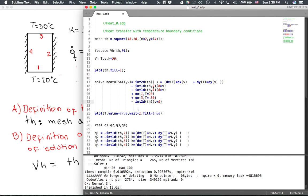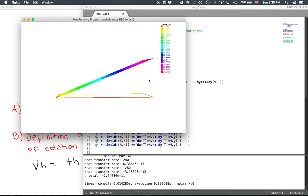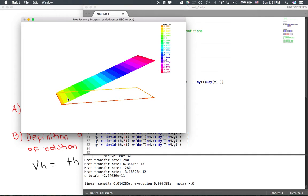With that, we can already solve and plot the temperature with fill values. Running the code, we can see the temperature at the top is 30 and at the bottom is 20, giving a very nice linear distribution of temperature across the domain.